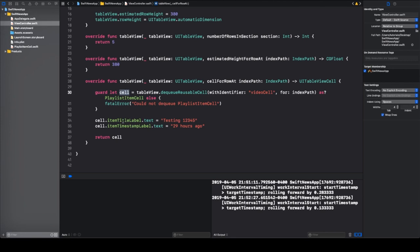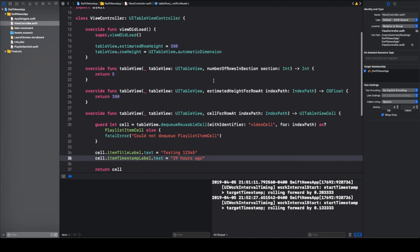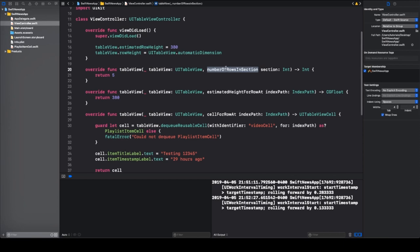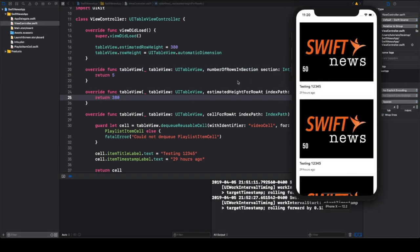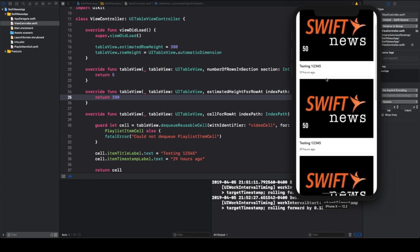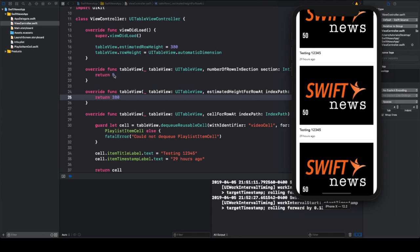Every time that we create one of these cells, we set the item label to testing one, two, three, four, five, and we set the timestamp to 29 hours. Now, just as a reminder, there was a slight error in the last video — we needed to use the number of rows in section method instead of number of sections. So if you did not correct that, please be sure to correct that here. As we left off, we had five videos — we set up our list to display five separate cells that we manually generated.